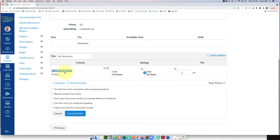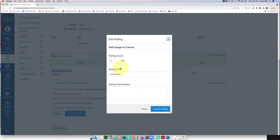Now that's my first criterion, and it's worth two points. If they successfully add an image, they get full marks. I'll click the pencil on the full-marks rating and write a more detailed description: 'Student put an image on a Canvas page successfully.' Then I'll click the blue 'Update Rating' button.